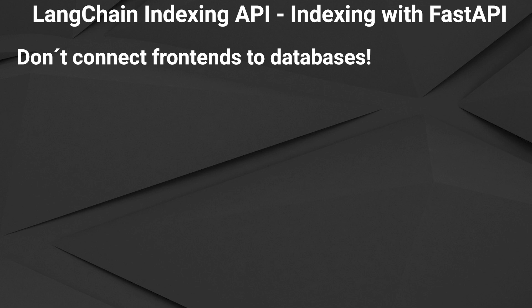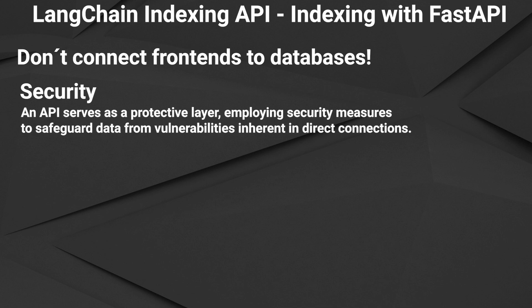There are three main reasons why you might do this. The first one is security. Direct connections can expose sensitive data and systems to potential security vulnerabilities and attacks. Using an API as an intermediary layer helps in implementing security measures such as authentication and authorization to protect data access.